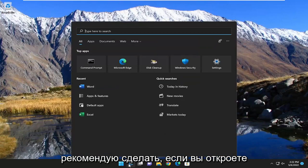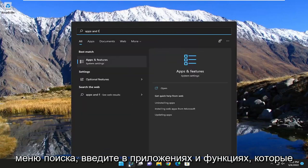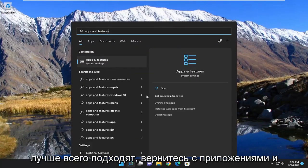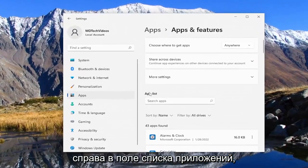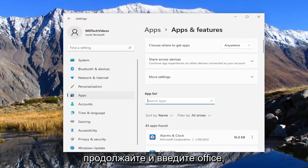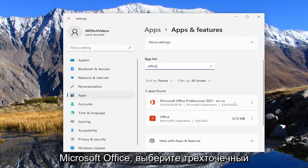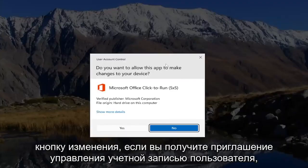So the first thing I recommend doing is to open up the search menu and type in Apps and Features. The best match should come back with Apps and Features — go ahead and open that up. On the right side in the apps list field, go ahead and type in Office. The best match should come back with Microsoft Office. Select the three-dotted icon next to it and select the Modify button.